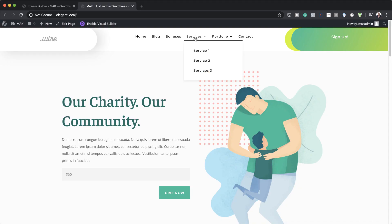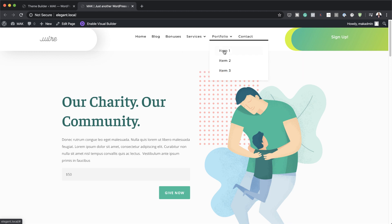Hello DiviNation and welcome. In today's tutorial I'm going to show you how to create a mobile collapsing nested menu with Divi's theme builder. This is the final result we're aiming to achieve, so without wasting a lot of time let's dive in and get started.